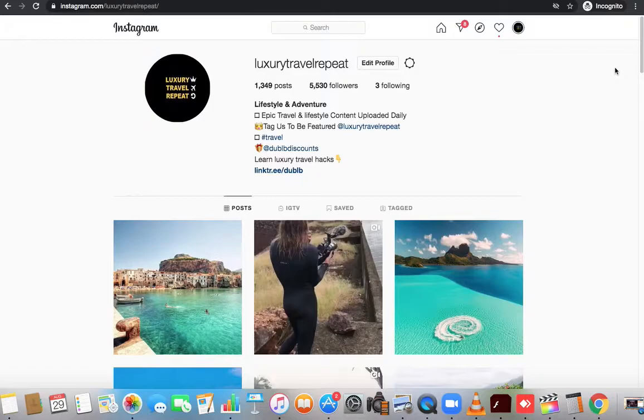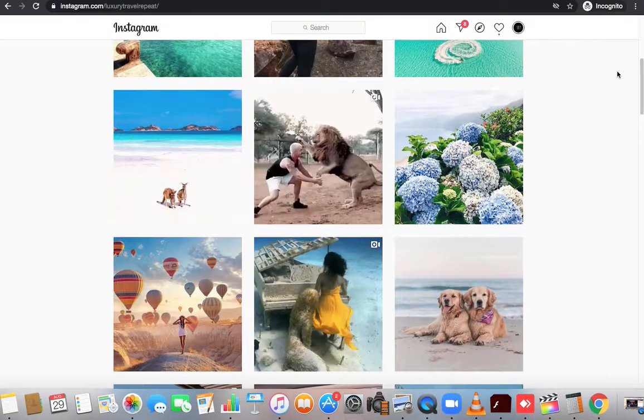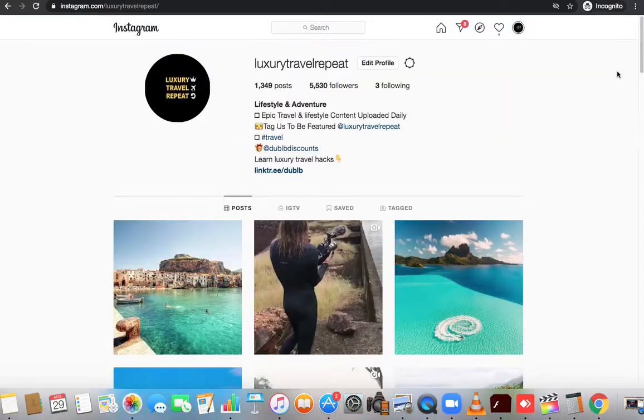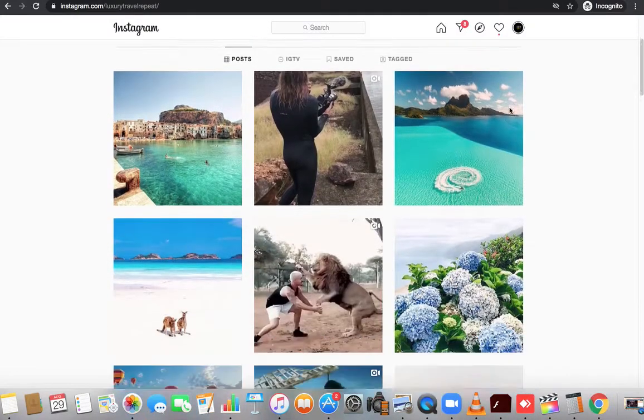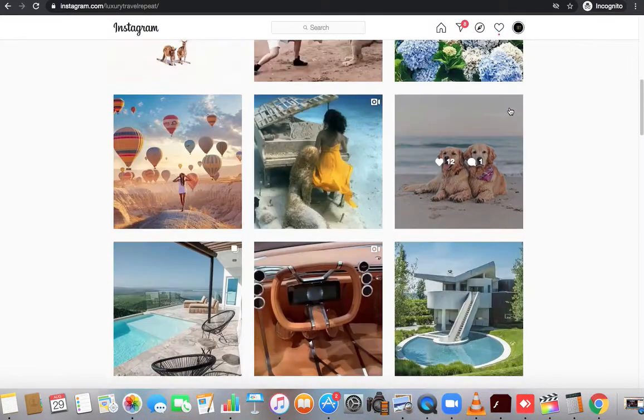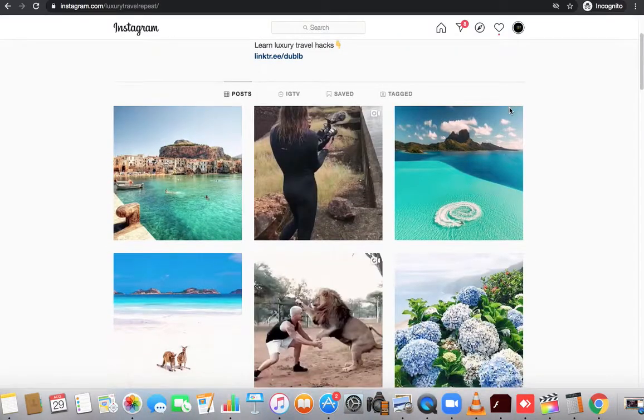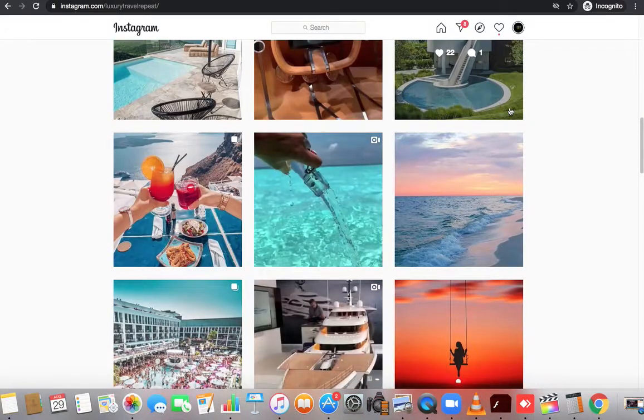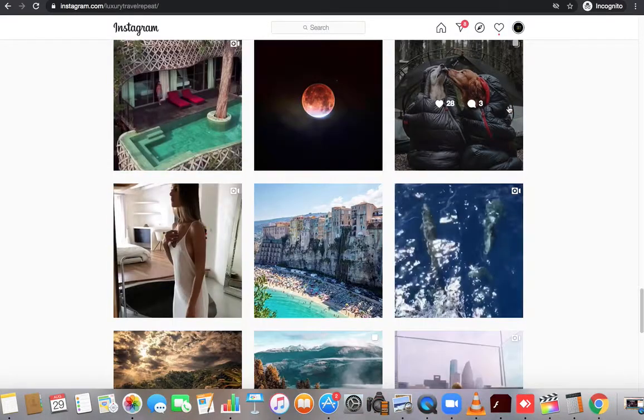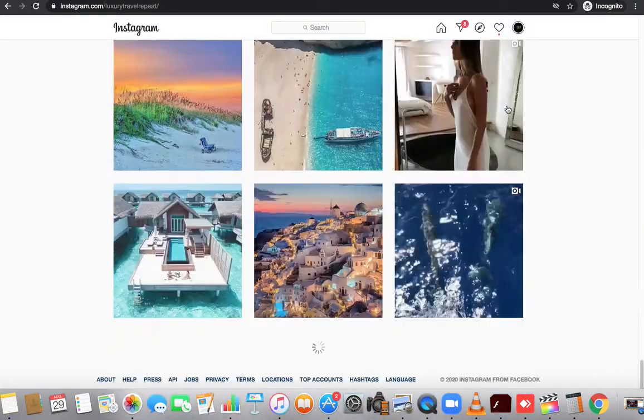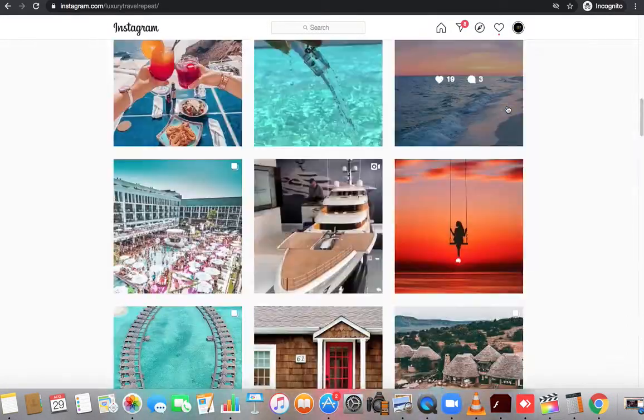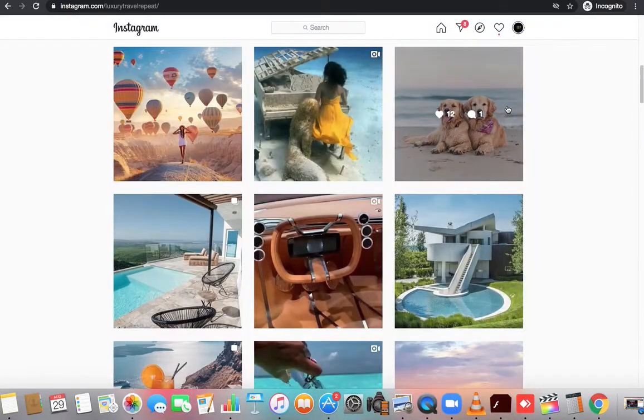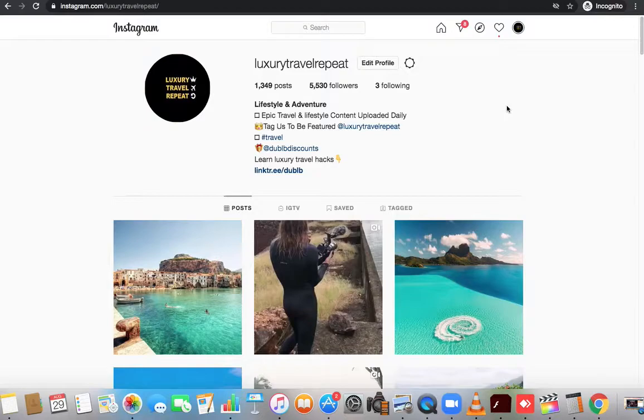People can post pictures and videos to it. This is the Instagram page Luxury Travel Repeat. If you guys like travel and that type of content, go ahead, find them, follow them, and you'll get content like this. So this is what someone's page looks like.